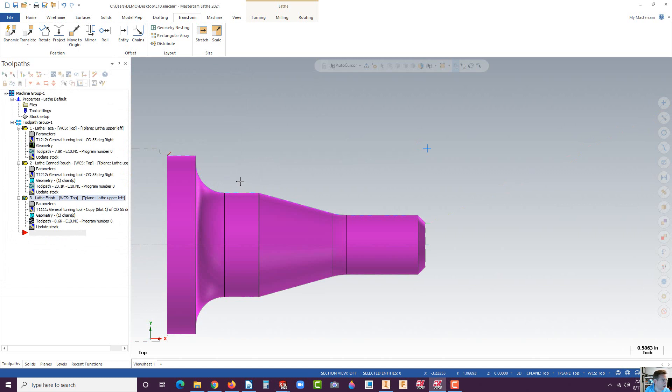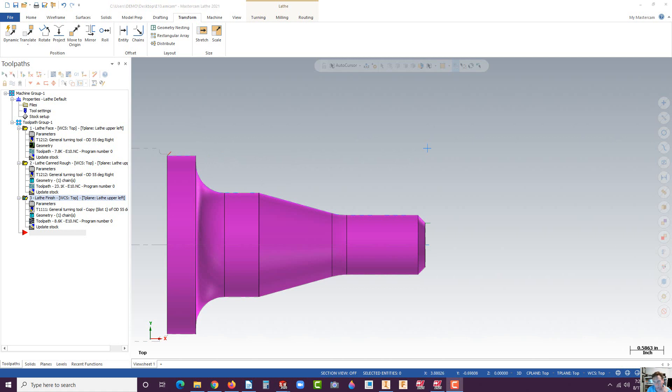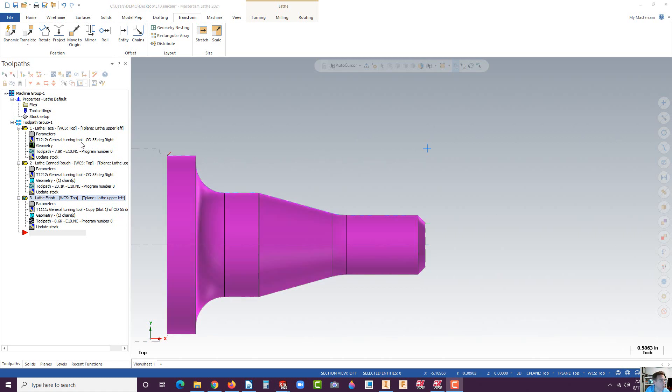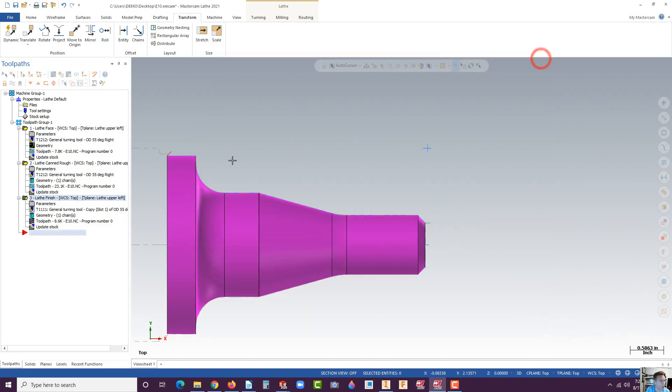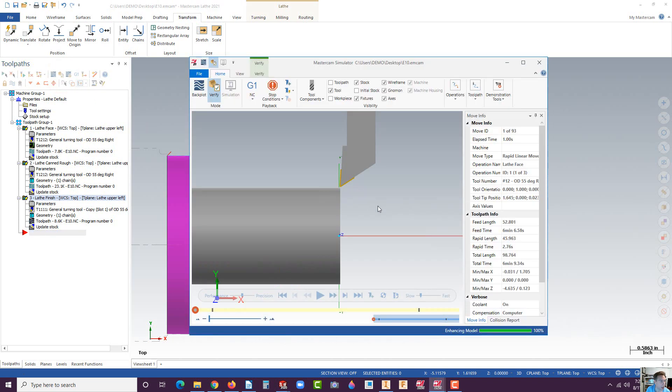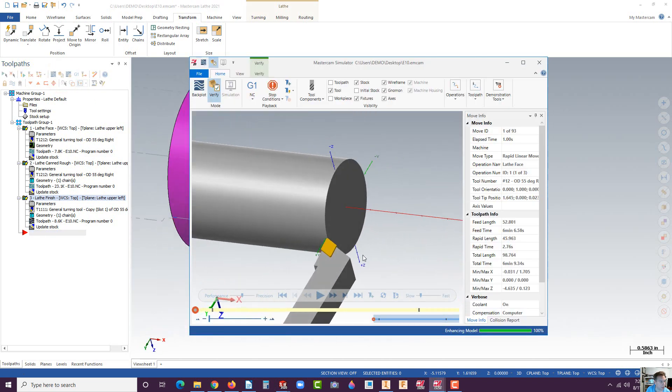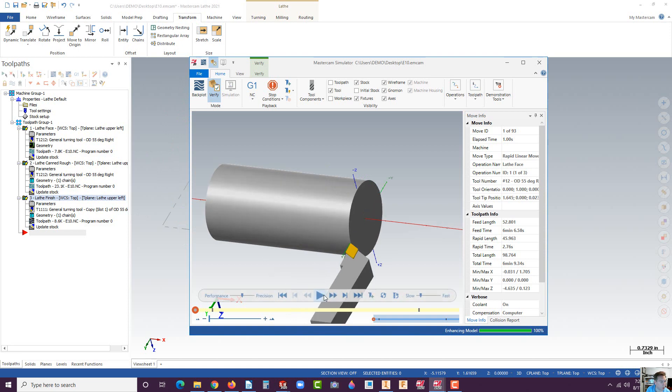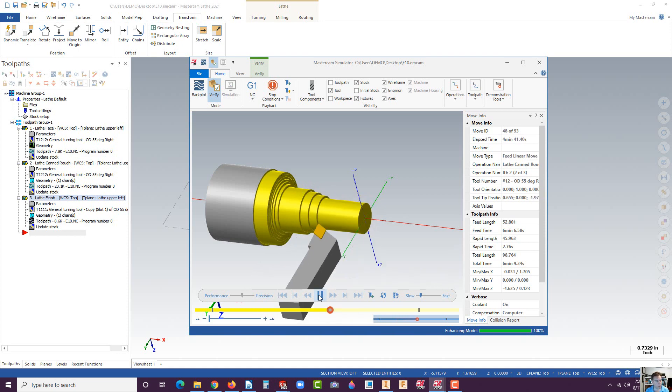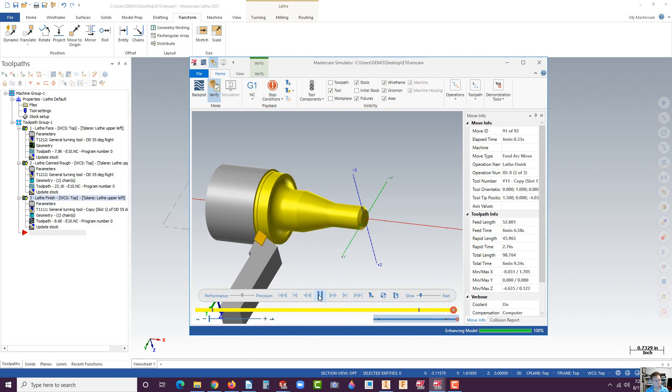Now we'll go ahead and we'll simulate that. Go up here to verify selected operations. Cancel that for a second. We want to see everything. Go ahead and click on select all operations. Now go ahead and click on that little icon. If you want to rotate this so you get a better vantage point and hit play, you'll see all the different processes including that cut. And there it is.